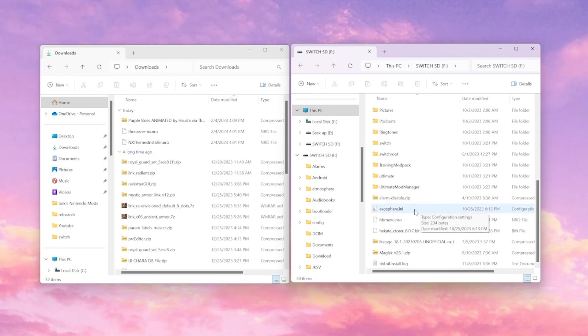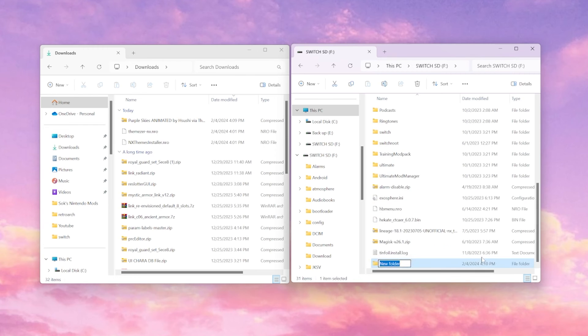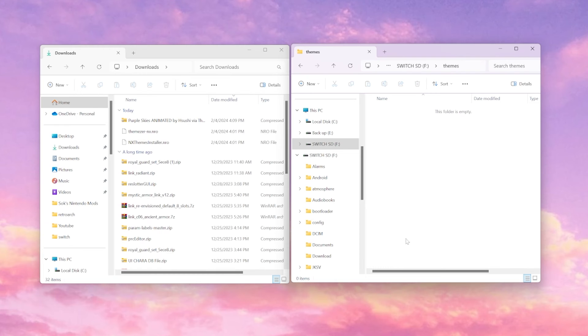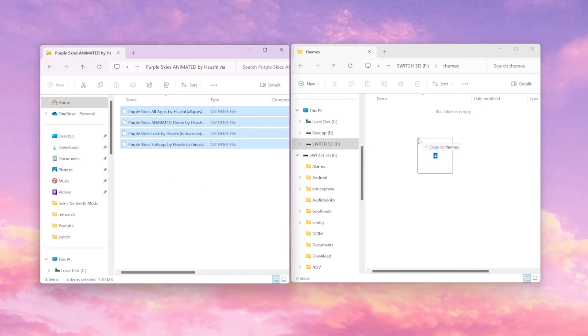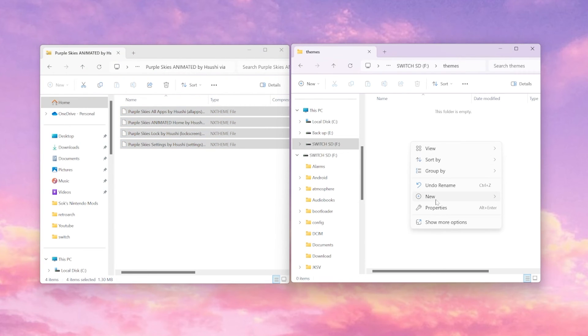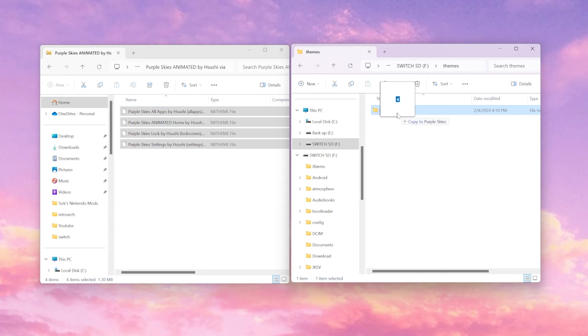Now that we have our themes downloaded, we're going to go back into the root of our SD card and we're going to create a new folder and we're going to title it themes. Then we're going to go inside that folder and we're going to go to our downloads and we can drag and drop these files into the folder if we'd like or you can create a subfolder to be more organized. Then we can drag the files into that subfolder.